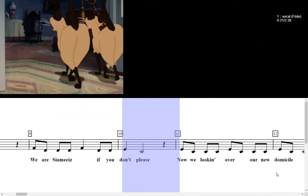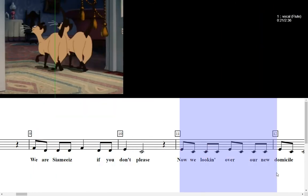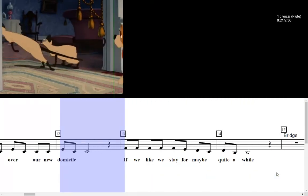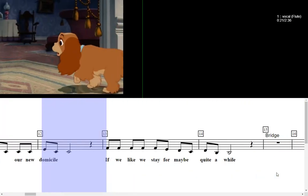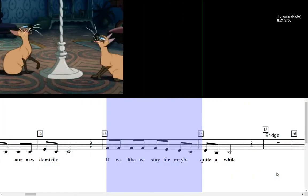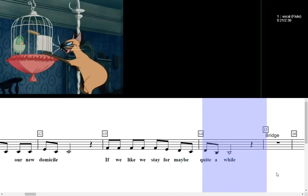Now we're looking over our new domicile. If we like we stay for maybe quite a while.